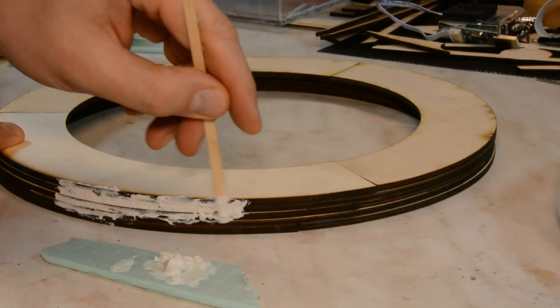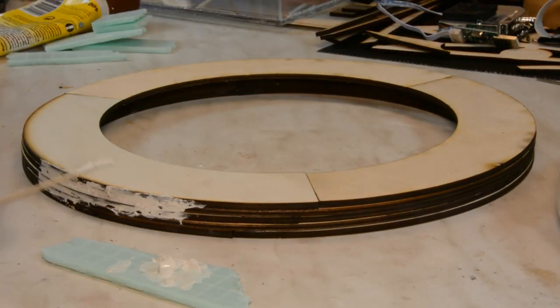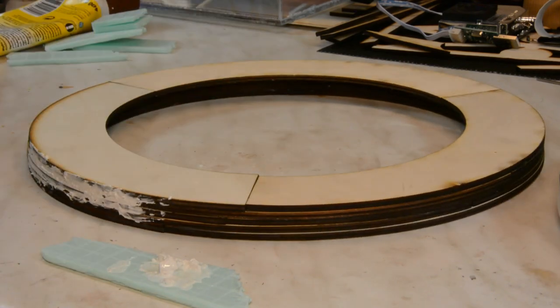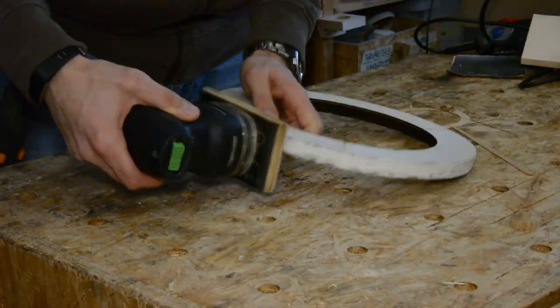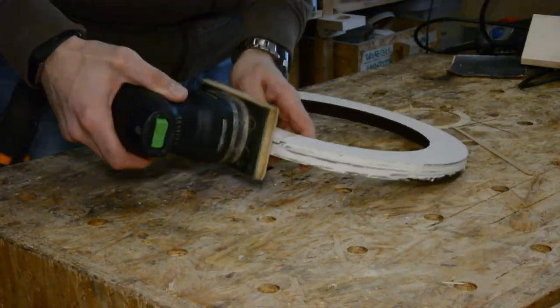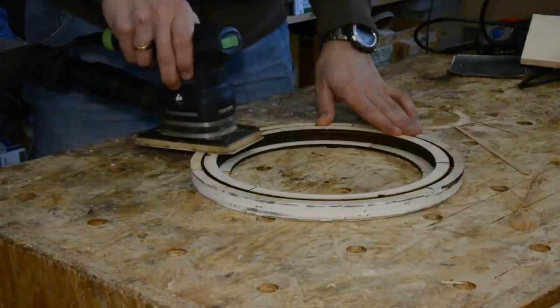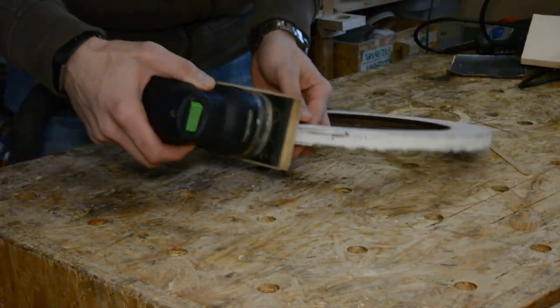With a lot of wood putty the gaps are filled. After the putty is dried we sand the outer shape flat.